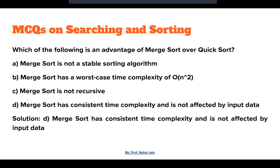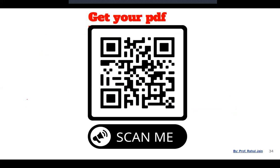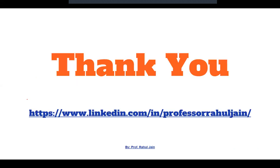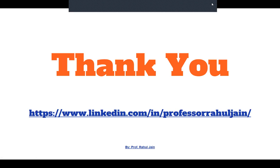That covers all the questions we discussed. You can scan the barcode to get the PDF, join the group using the link in the description, and connect with me. Feel free to ask doubts in the comment section. Have a nice day — please subscribe, thank you so much!